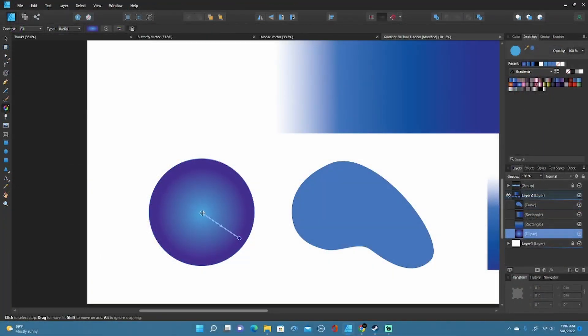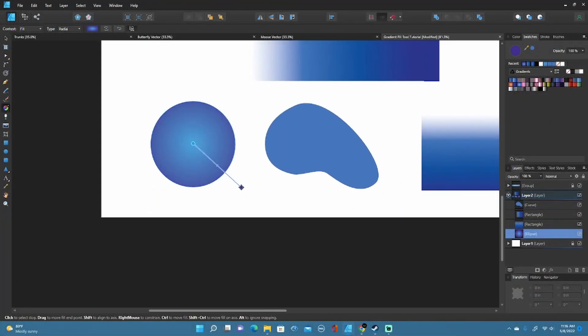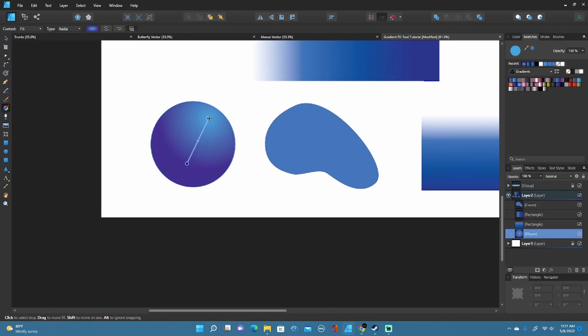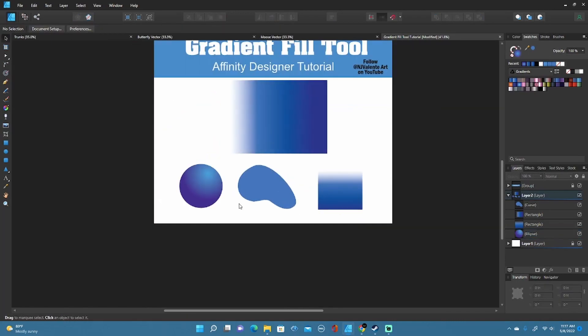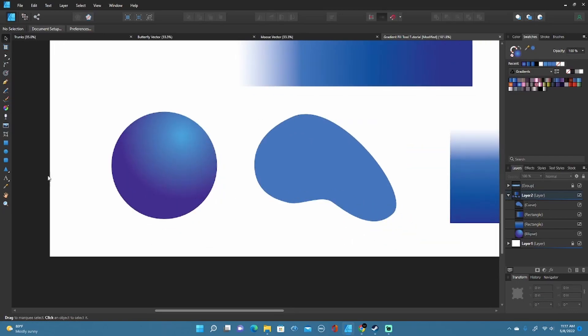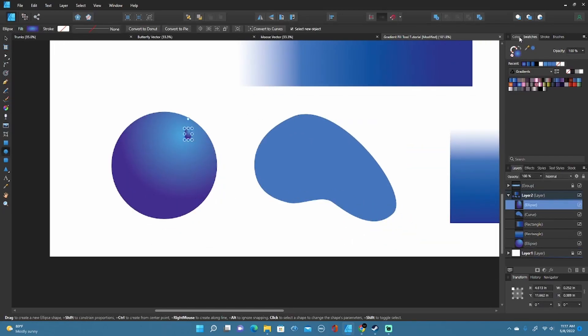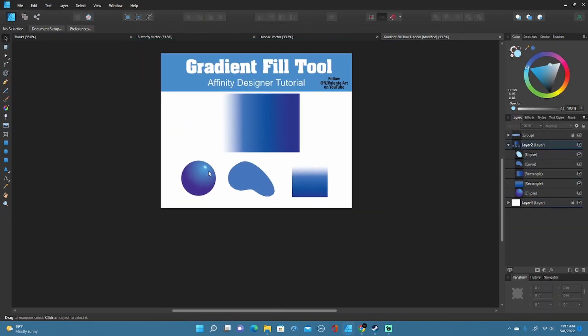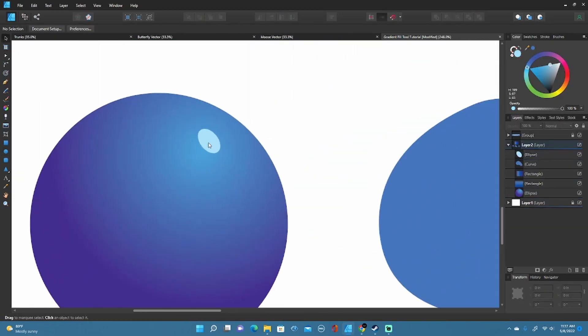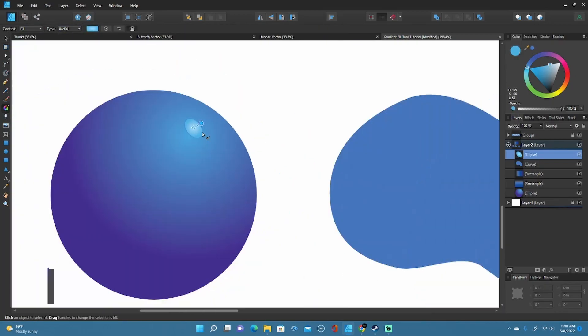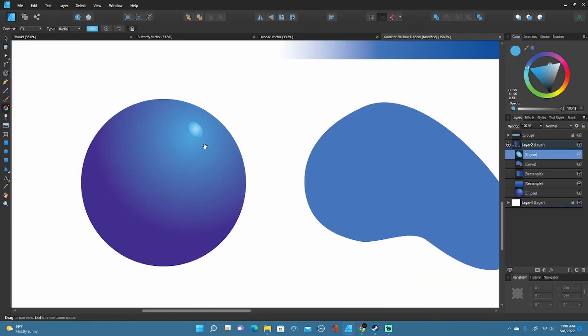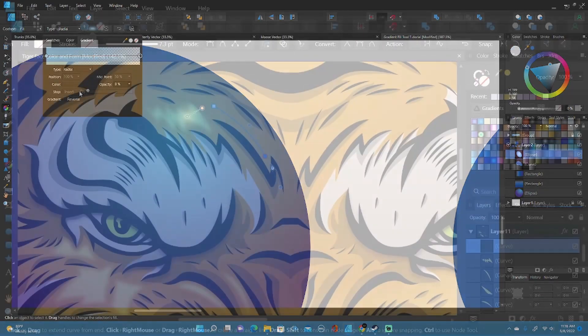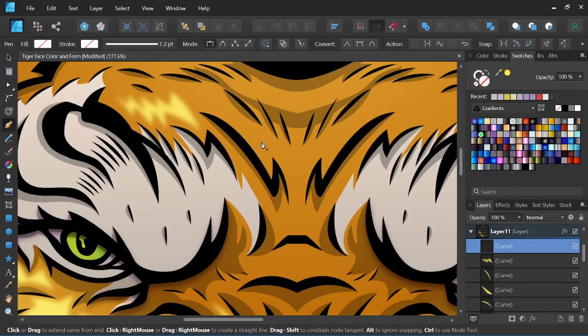When it comes to Affinity Designer, which is the program I personally use the most for all of my illustration work, some features that would be super cool would be a vector eraser tool, a more in-depth shape builder tool, as well as trace image. And also one thing I would enjoy a lot, especially for the type of work I do, would be able to add multiple gradients to one object. And the list goes on.